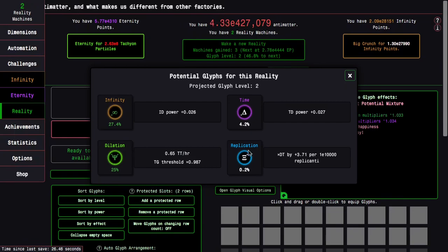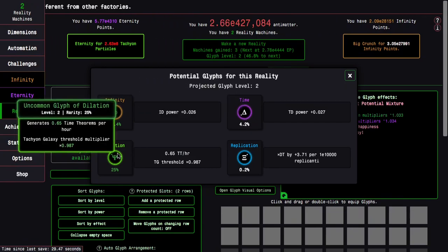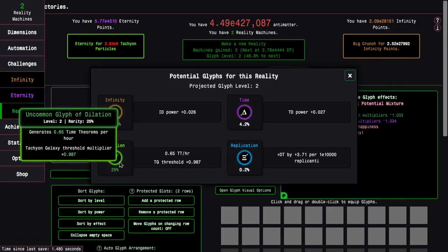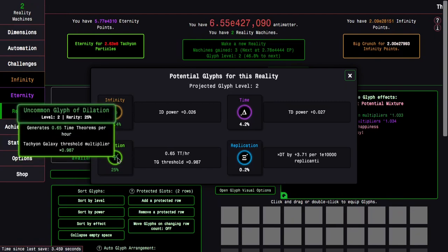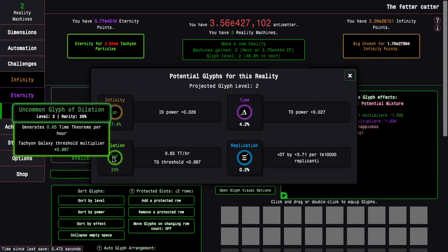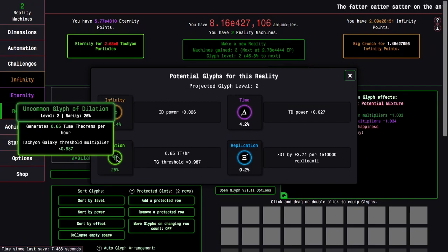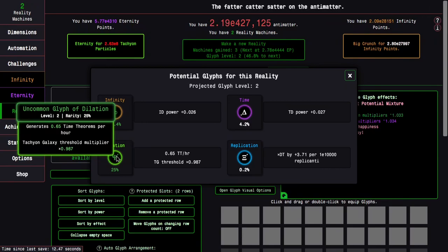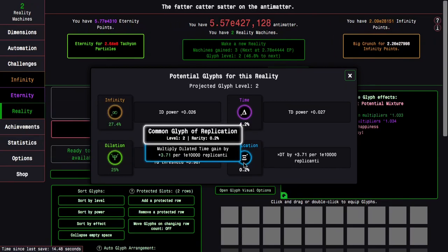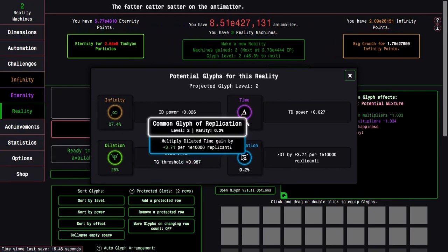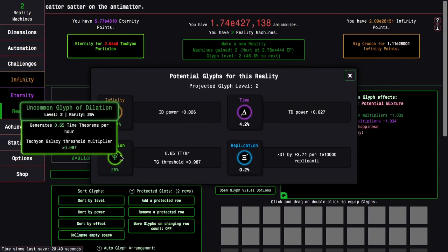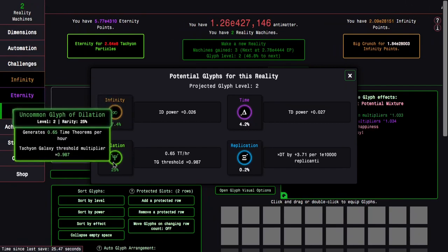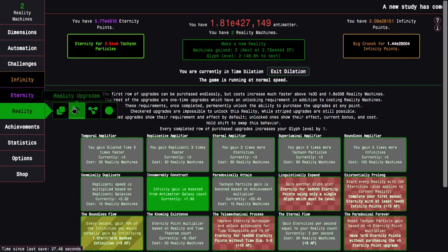This is kind of disappointing, actually. I got really excited when I saw dilation glyph and there were two effects, but I just wanted a flat dilated time multiplier. I mean, this still could be very useful, but I don't know.